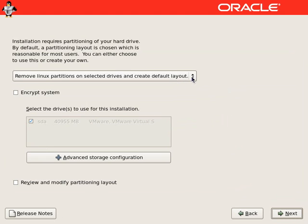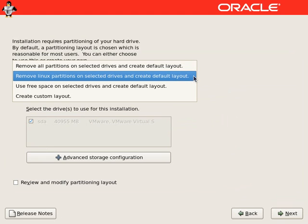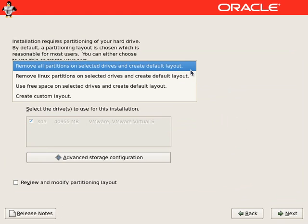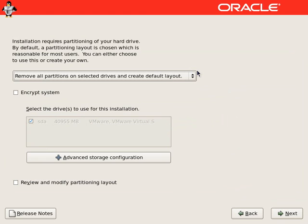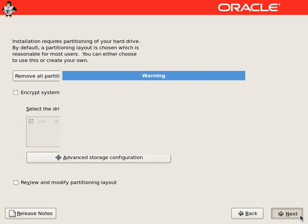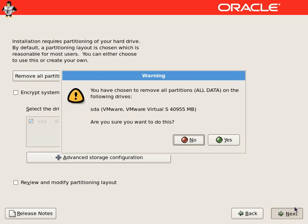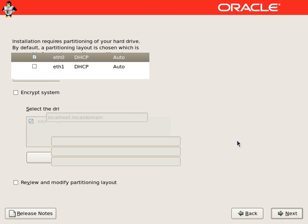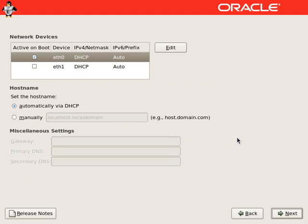Now we will choose to remove all partitions and create a default layout. It will show another warning to erase all the data from the hard drive.